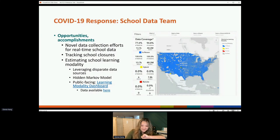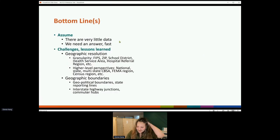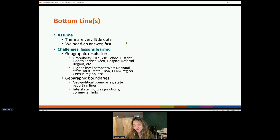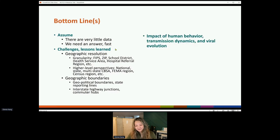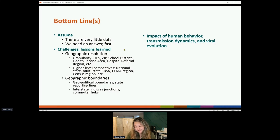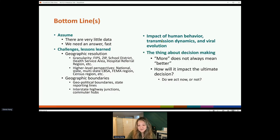As bottom lines: we live in an environment where we have to assume there's very little data, but we still have to work with it and figure out what is the minimum data or the most important short list of metrics necessary to make an informed decision. There have been a lot of challenges and lessons learned in terms of how we understand the geographic resolution, how boundaries impact the way we interpret the data, all in the larger context of an ongoing epidemic with variants emerging, things changing, and human behavior varying at different times of year — all inherent limitations that have to be communicated very clearly.